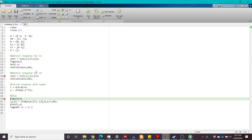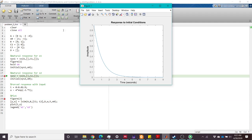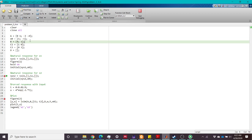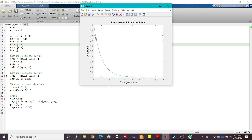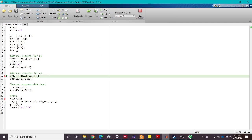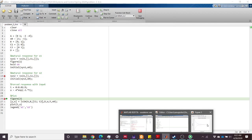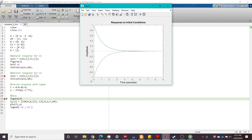Let's plot the result. We set up the A matrix and initial condition, defining outputs c1 and c2 corresponding to the first and second states respectively. The first state starts at 1 and converges to zero, while the second state starts at −1 (red line) and also converges to zero.